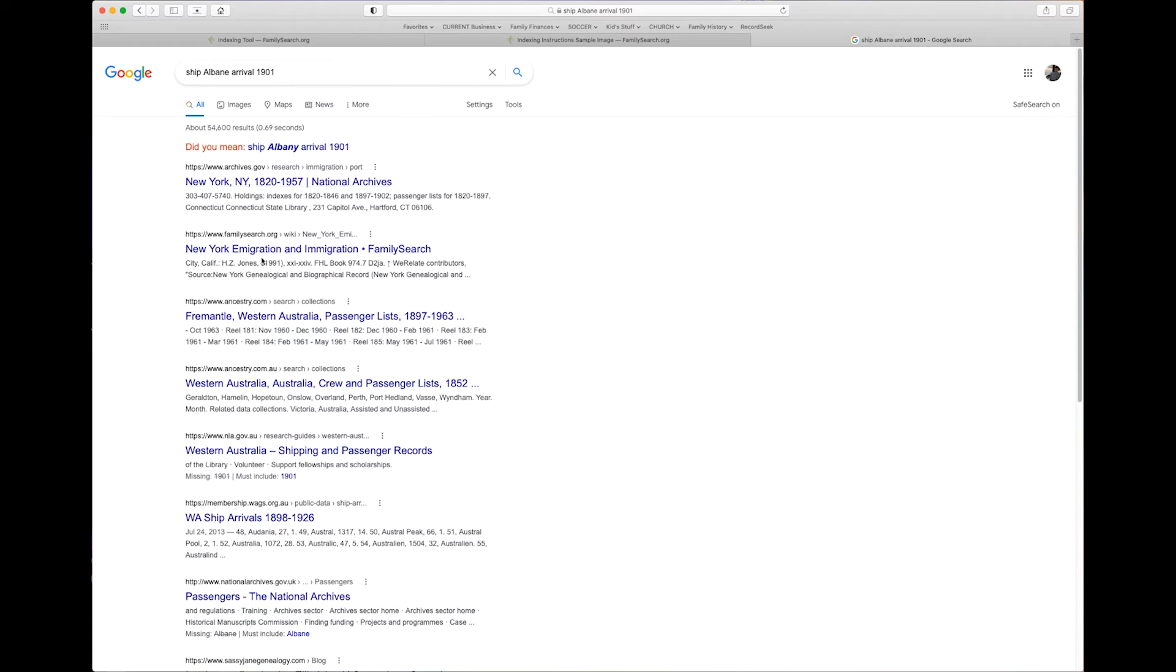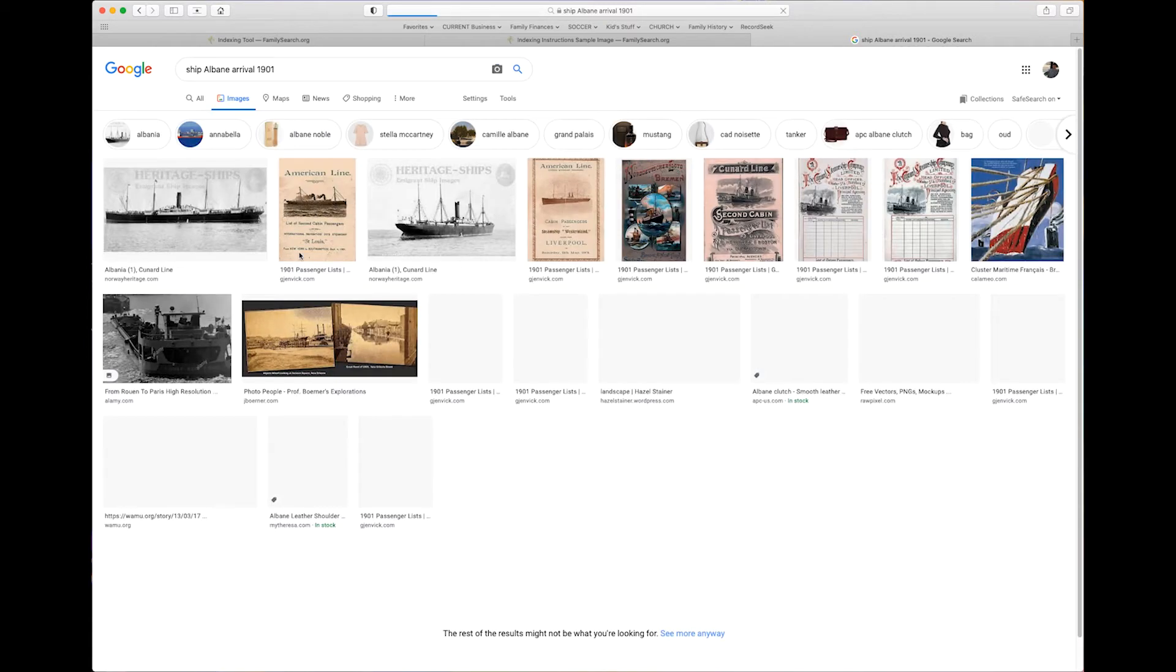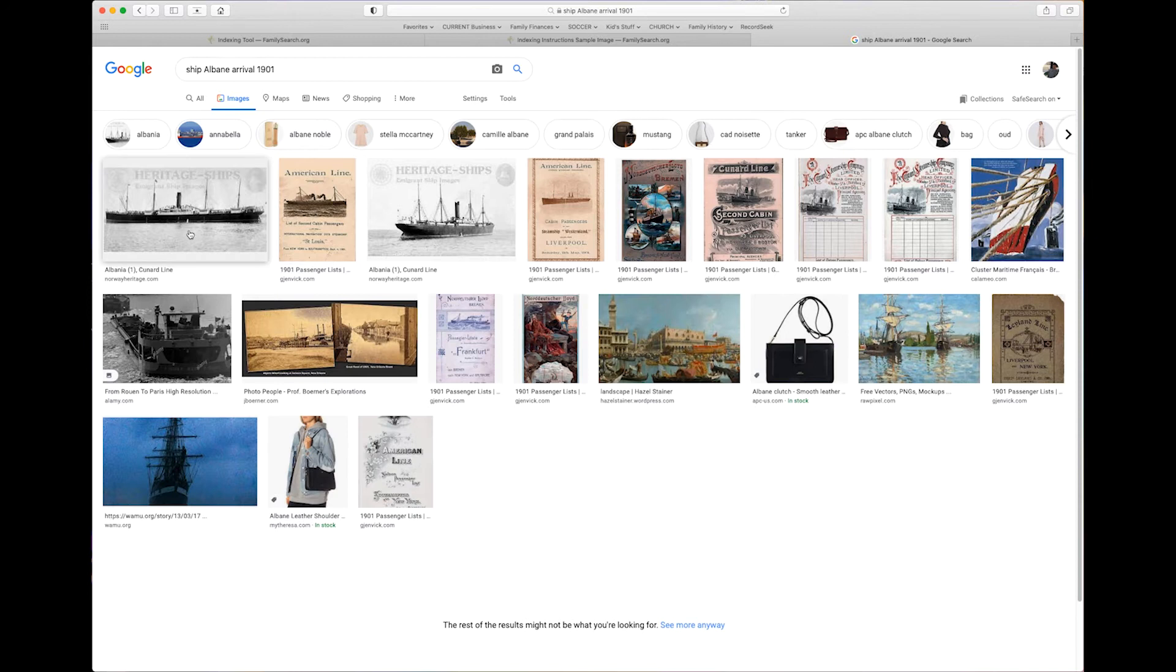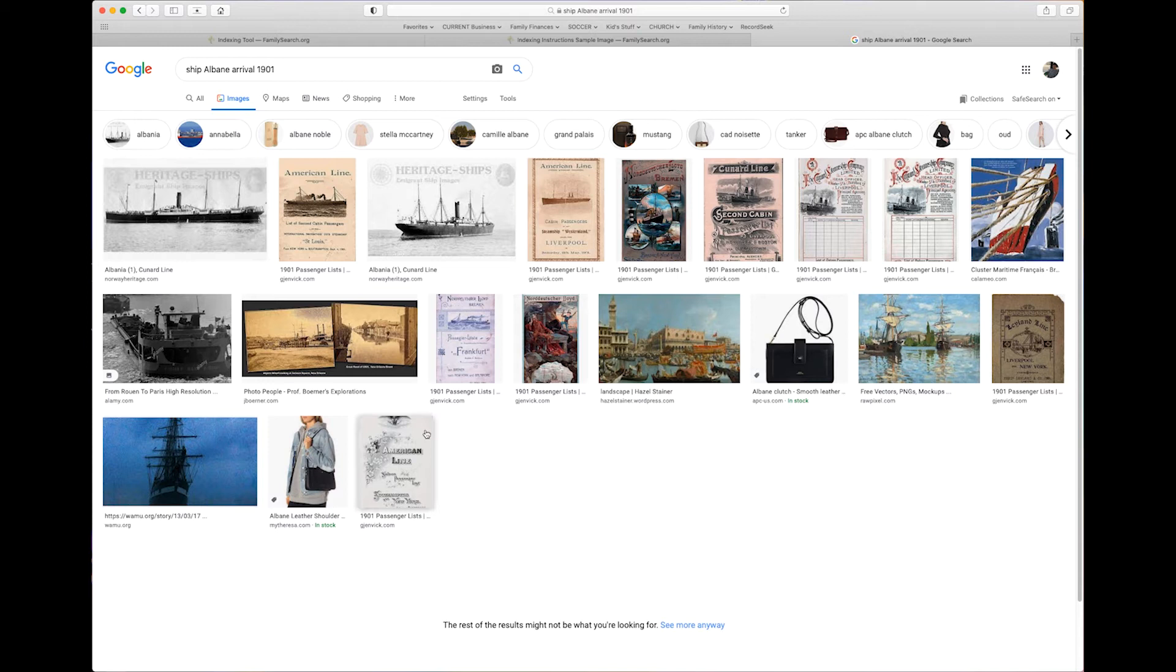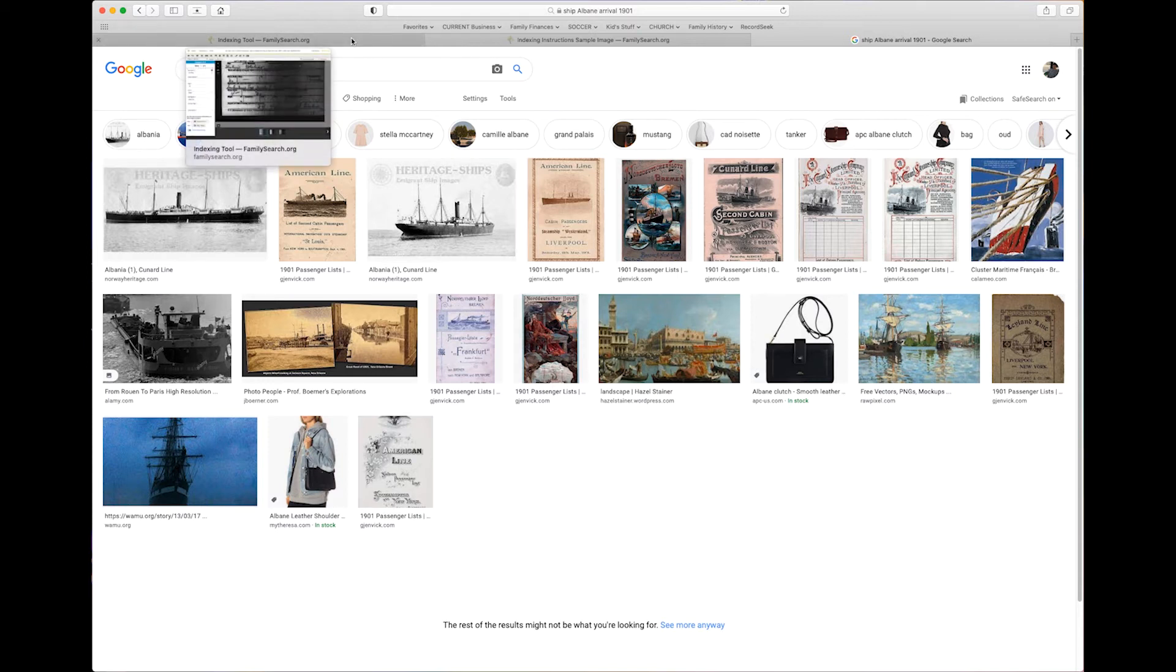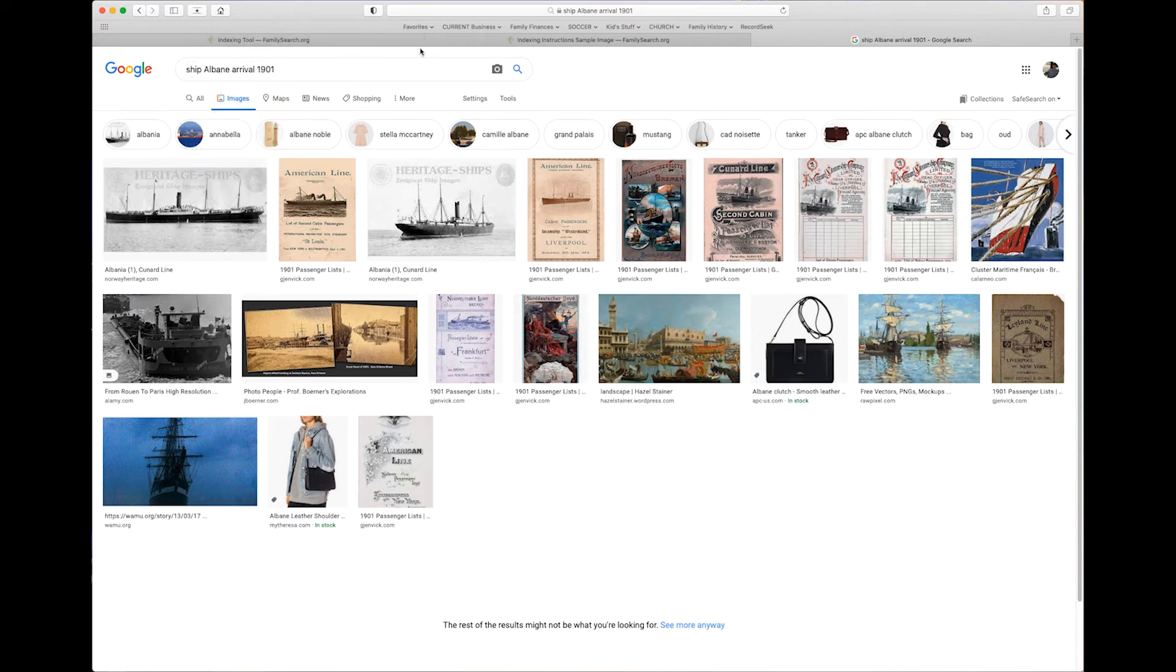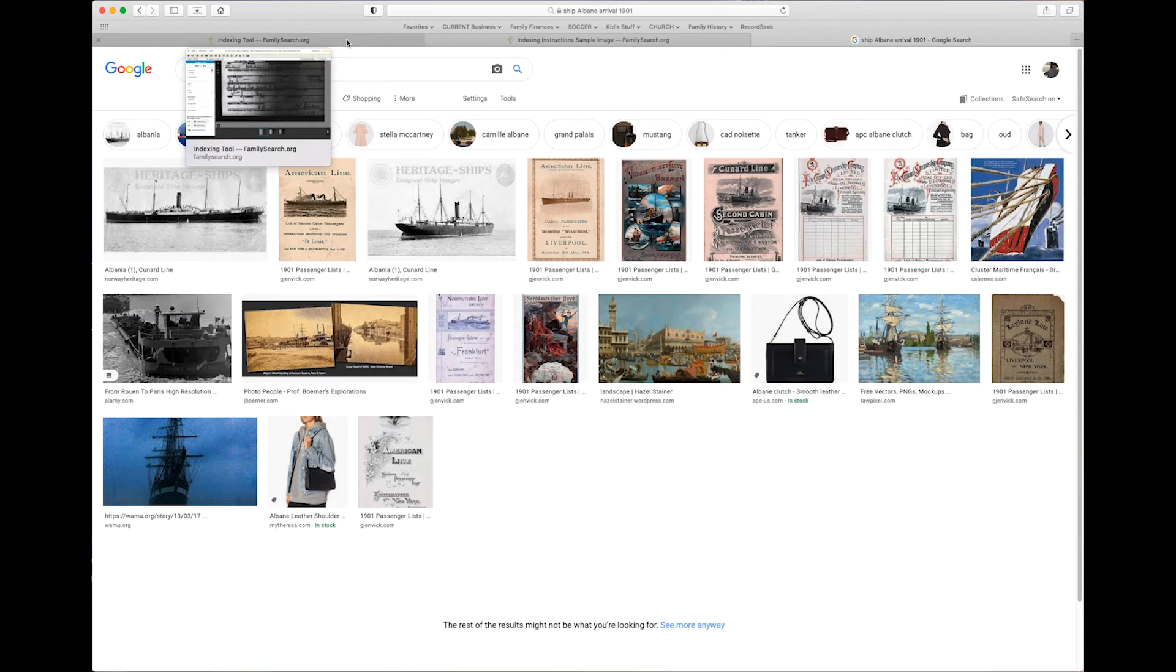And I may even come in here and click on images. Ah, look at all this! I'll get to find out which kind of boat it was, what size was it, how many people did it hold, was it mostly for transporting product and they just put people on there? What happened?